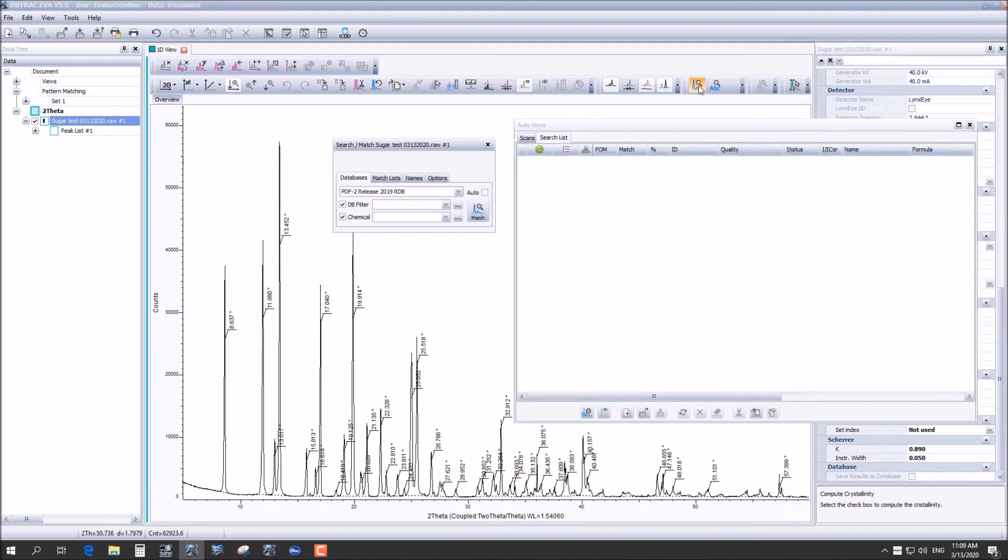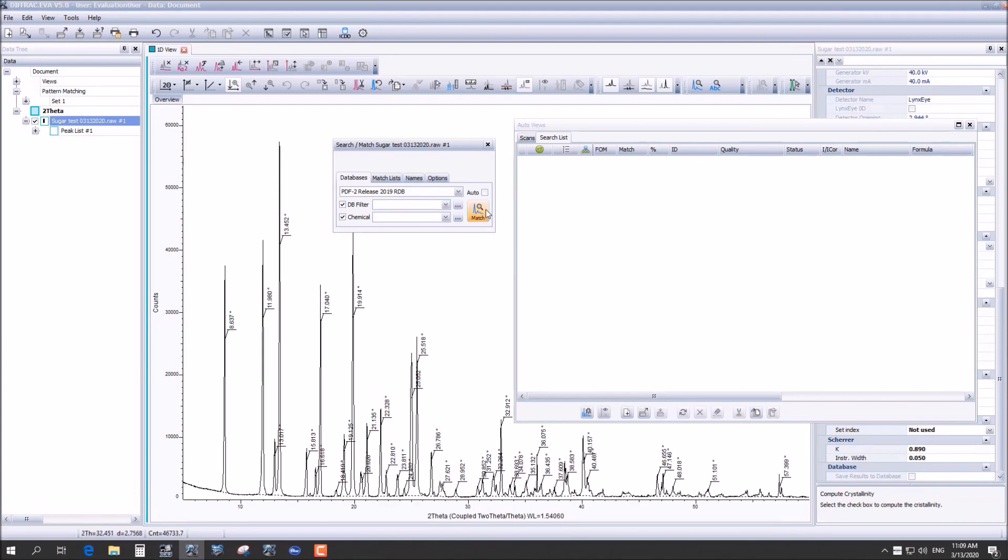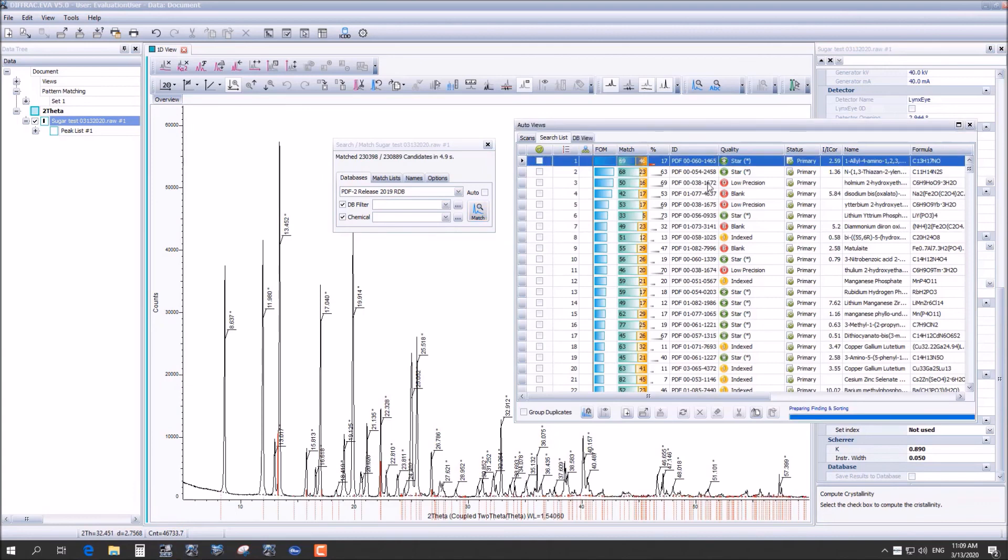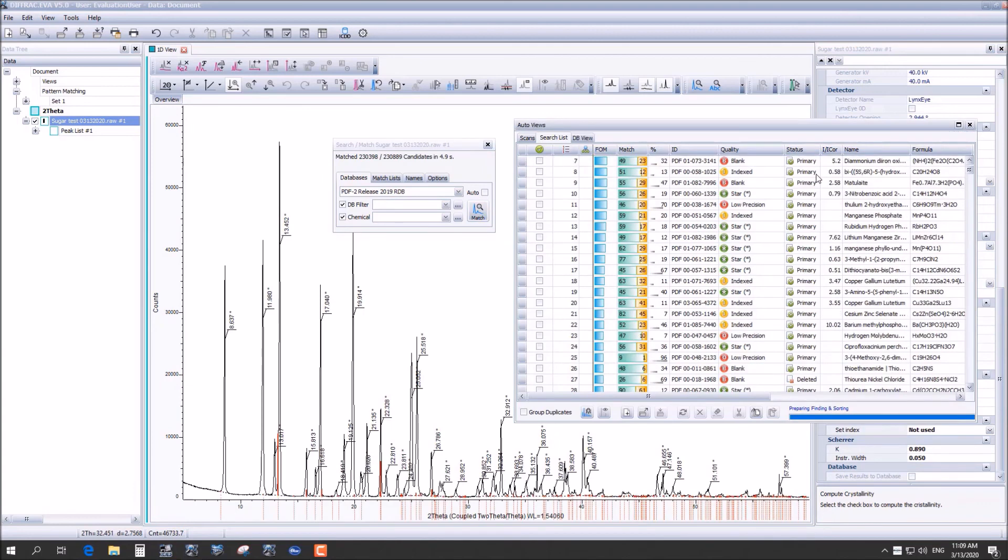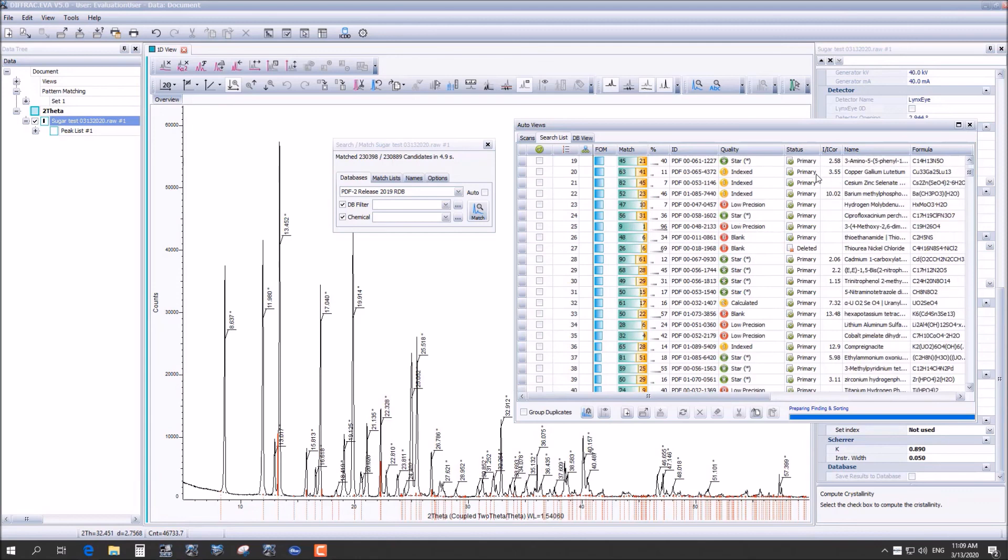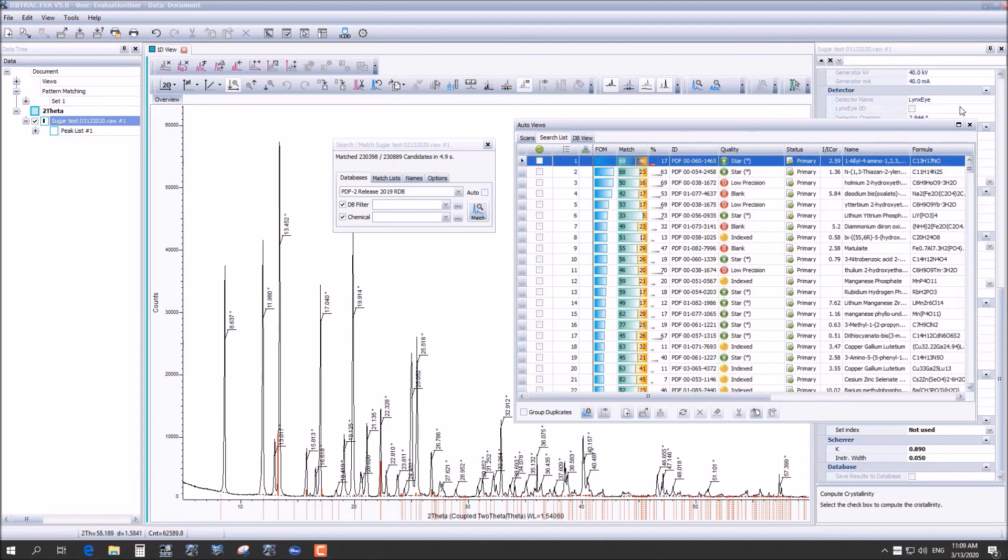Now we are actually going to be going into a literature database in order to see what other samples similar to this look like. This can be especially helpful in order to confirm the identity of your sample, or if you already know what it is, compare it to other samples of the same thing.